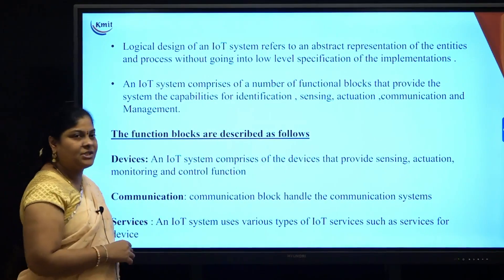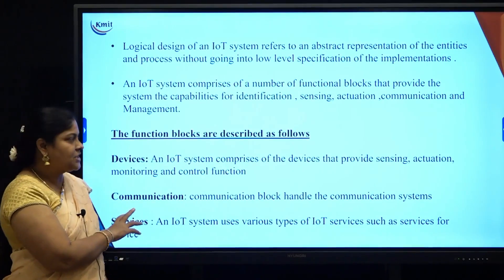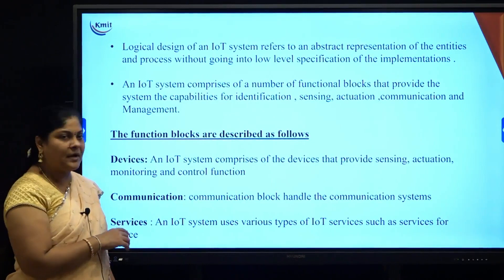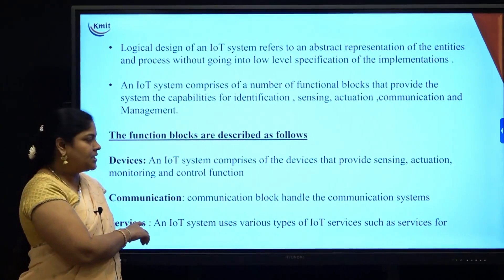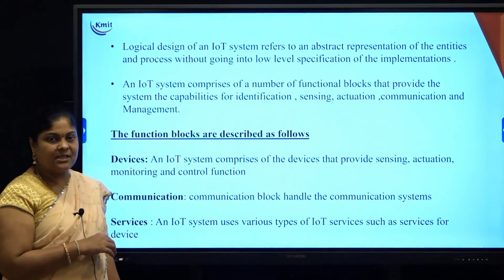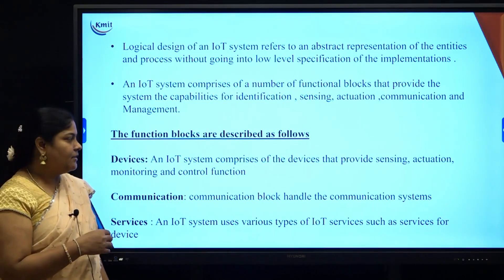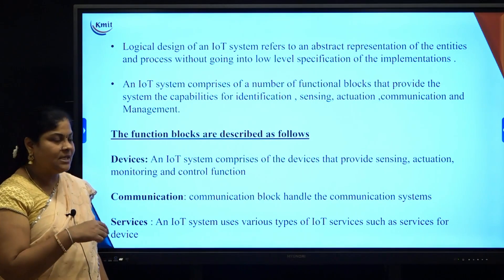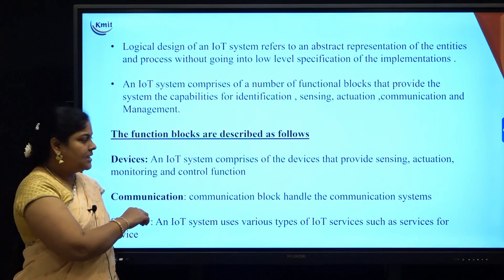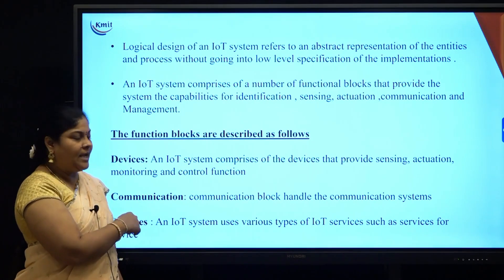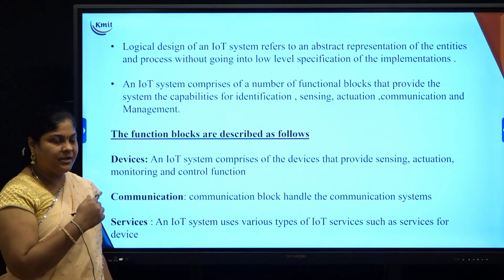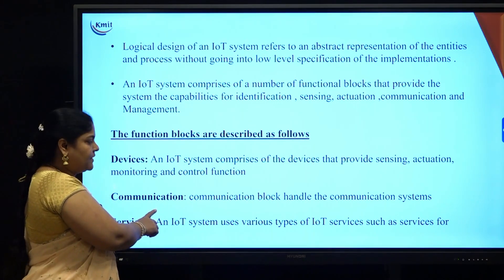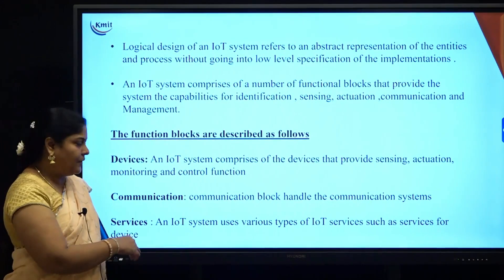Next is communication. Communication is a basic and important functional block in the logical design of IoT. We require communication between IoT devices in one system — one IoT device communicates to another IoT device within an IoT system. This is done to exchange data between IoT devices, which is why it is an important functional block.